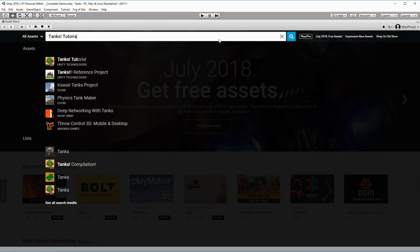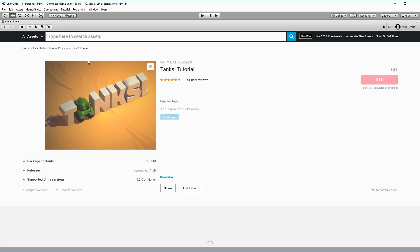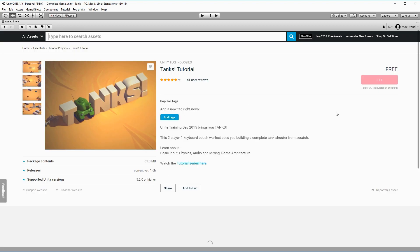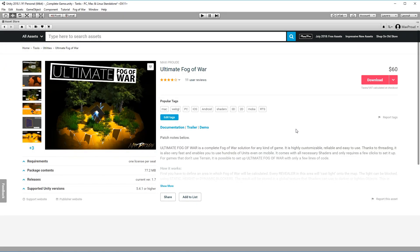Before we get started however, make sure that you have downloaded and imported the latest version of Ultimate Fog of War and the Tanks demo into your project.